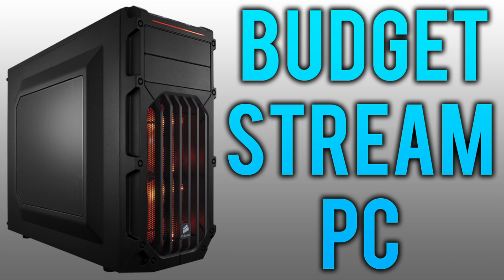So that is it. That is the Budget Stream PC. This is a cheaper budget, definitely a lot less expensive than the other one, which was a thousand more, I believe.